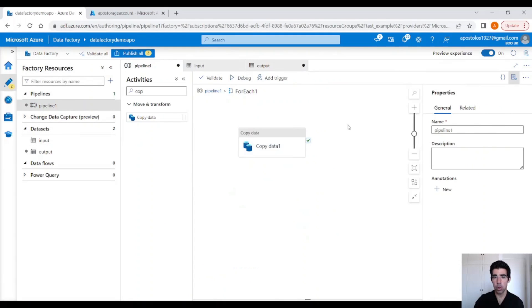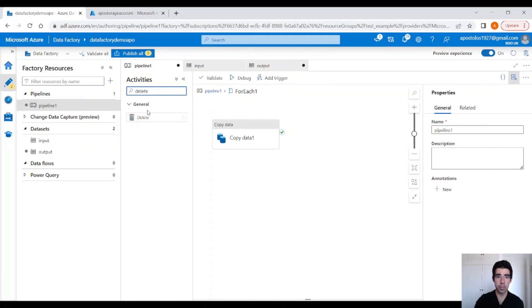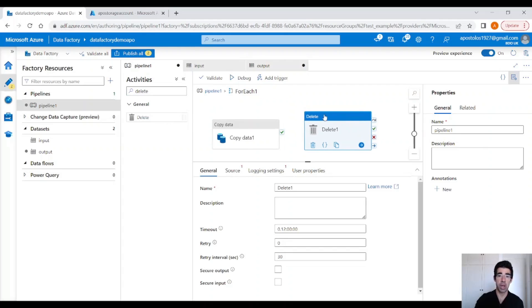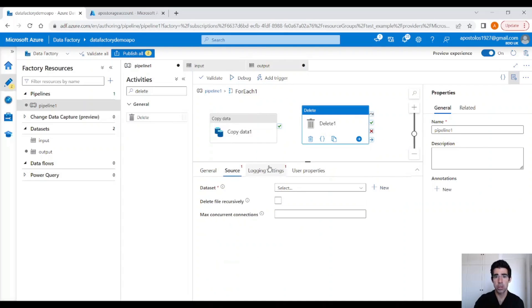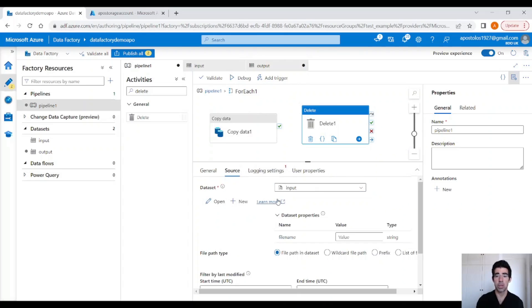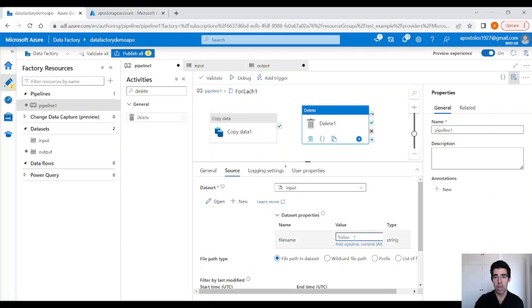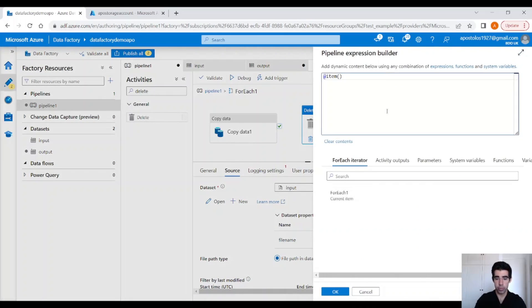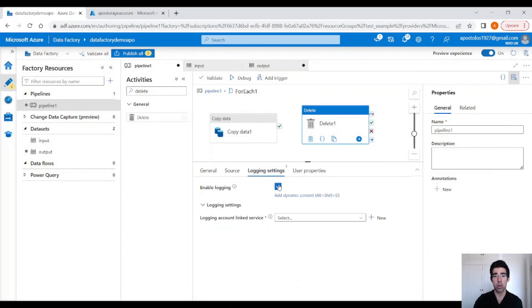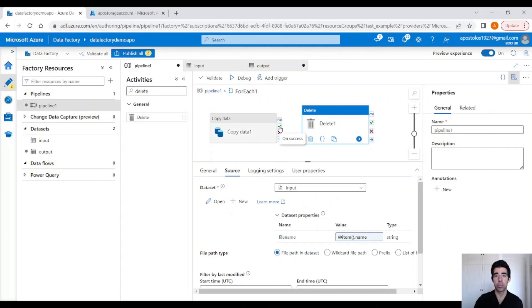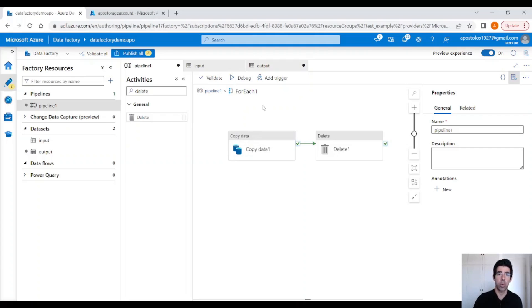The next step: we are going to use a delete activity to delete the source data, because once we extract the data we don't need the zip files anymore — they will take up space when you have a lot of data. Click on the input dataset that points to the input container and provide the file name of the zip file. This activity is going to delete the zip files in the source container. Untick 'enable logging' since we don't want logging right now, then drag the green arrow to the delete activity.